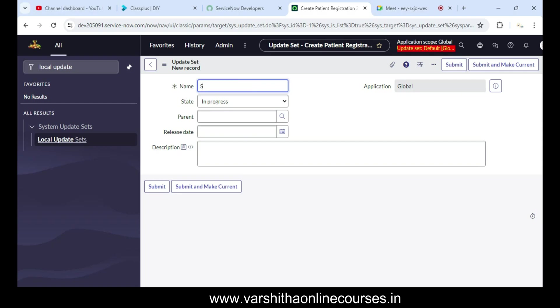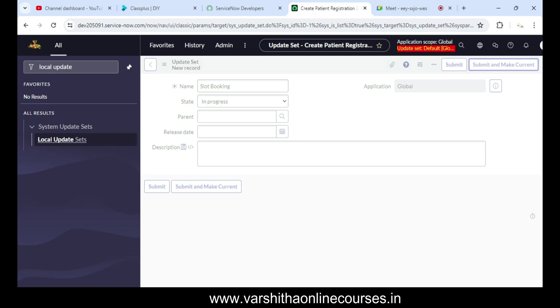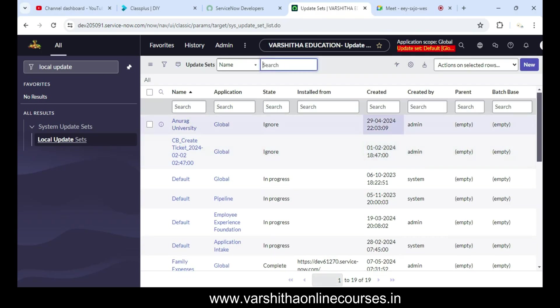You can name it 'Slot Booking Project' or anything as per your requirement. I'm going to mention 'Slot Booking'. The state is 'In Progress', then we click 'Submit and Make Current' so that the slot booking updates will start running.